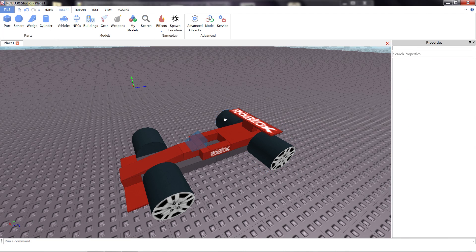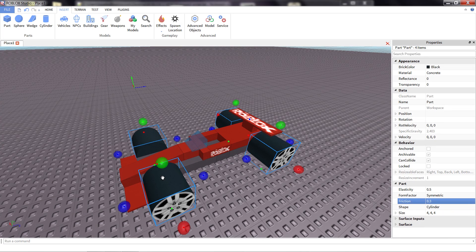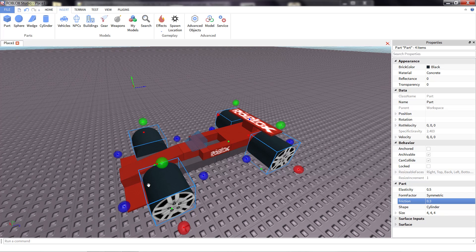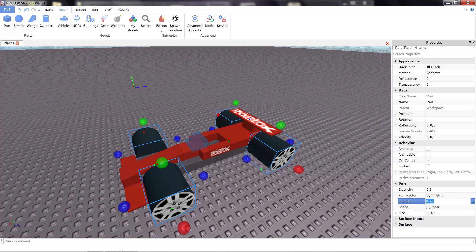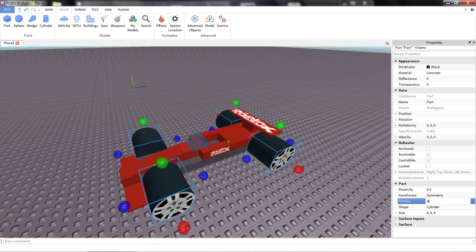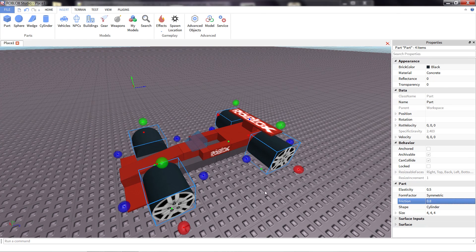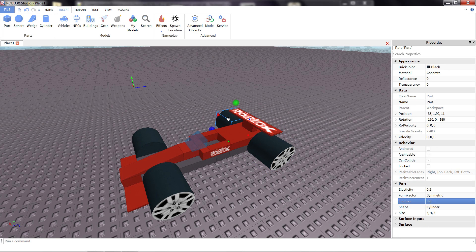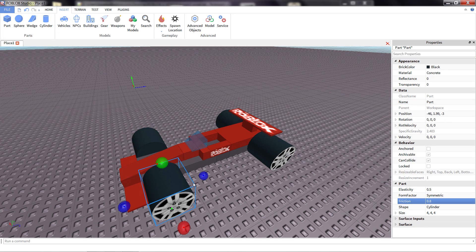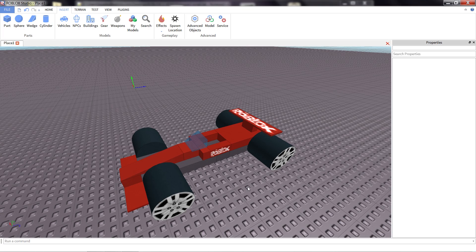I'm actually going to do that for all of our wheels by just shift clicking them, making sure that they're all selected. If I adjust the friction here, from 0.3 to 0.8, since I have all of these parts selected, it'll actually change the friction for all of them. This is a really quick and easy way to change the property for a lot of parts if you want them all to be the same.